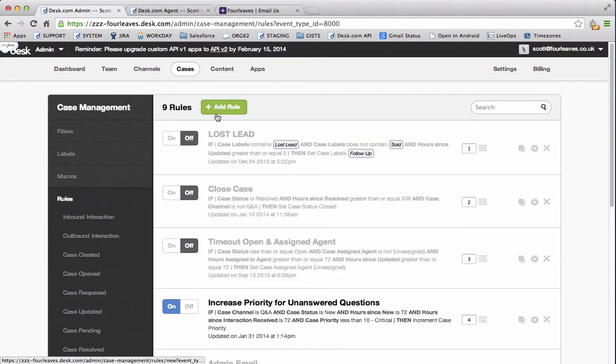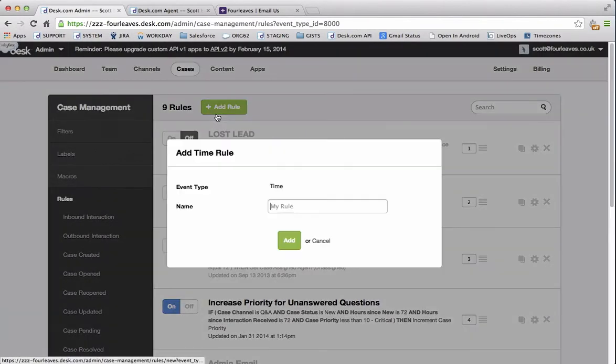I'm going to call this 24 hour warning. Don't have to use capital letters.